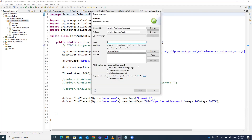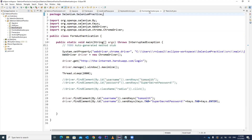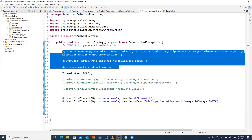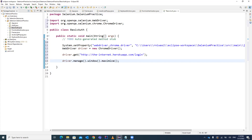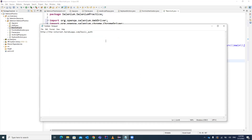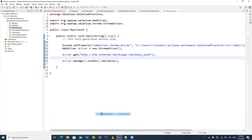First, let's create a Java class named BasicAuth and include the main method in it. We already have the code for launching a Chrome browser, so we'll copy that — it's a simple code to launch a Chrome browser. I'm launching a Chrome browser and entering the URL which contains an example for Windows server authentication. You can also try this URL to practice.